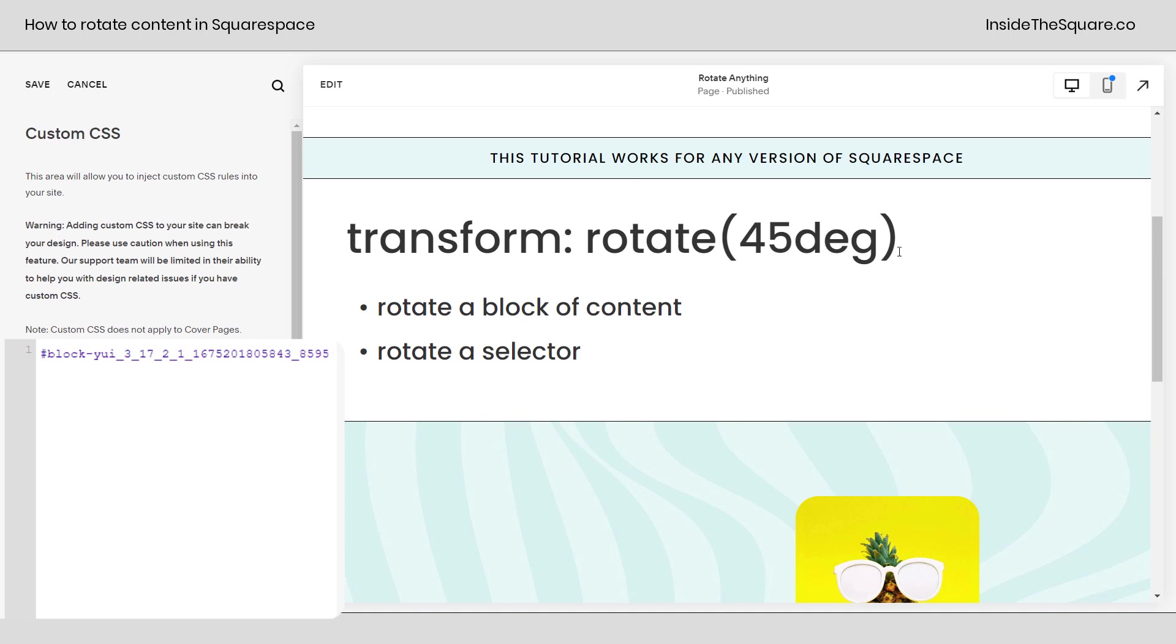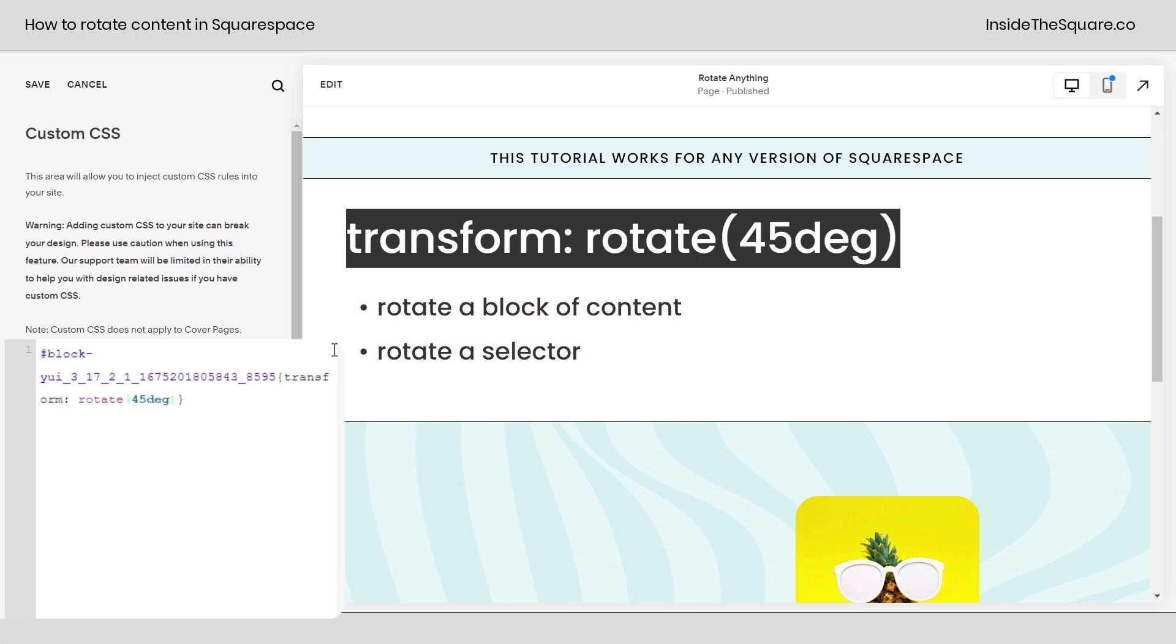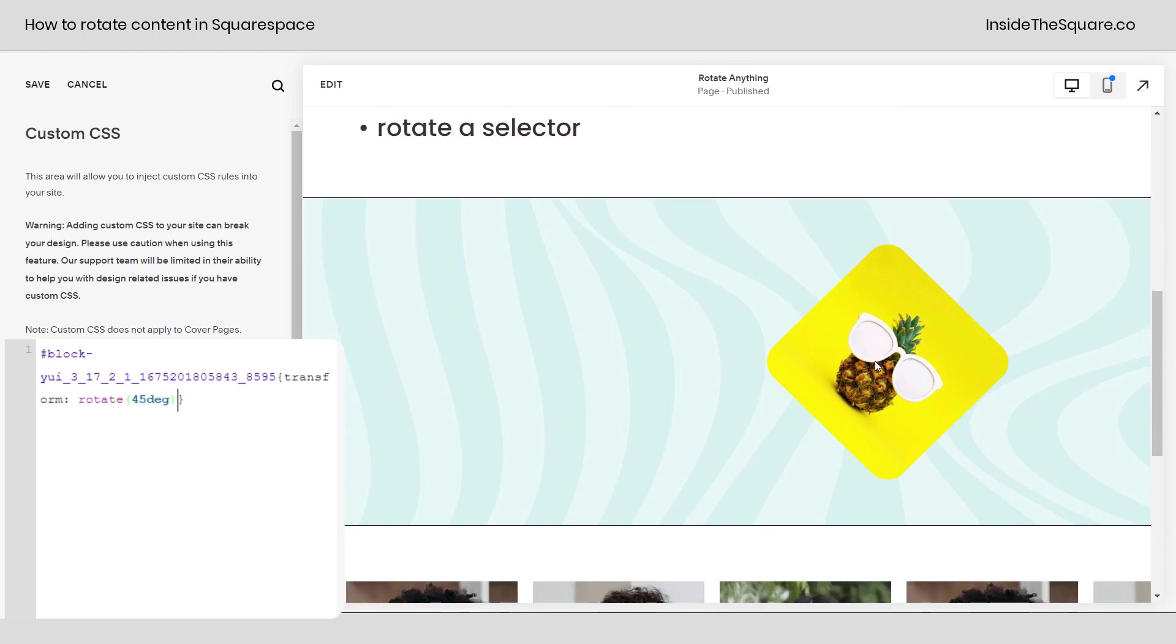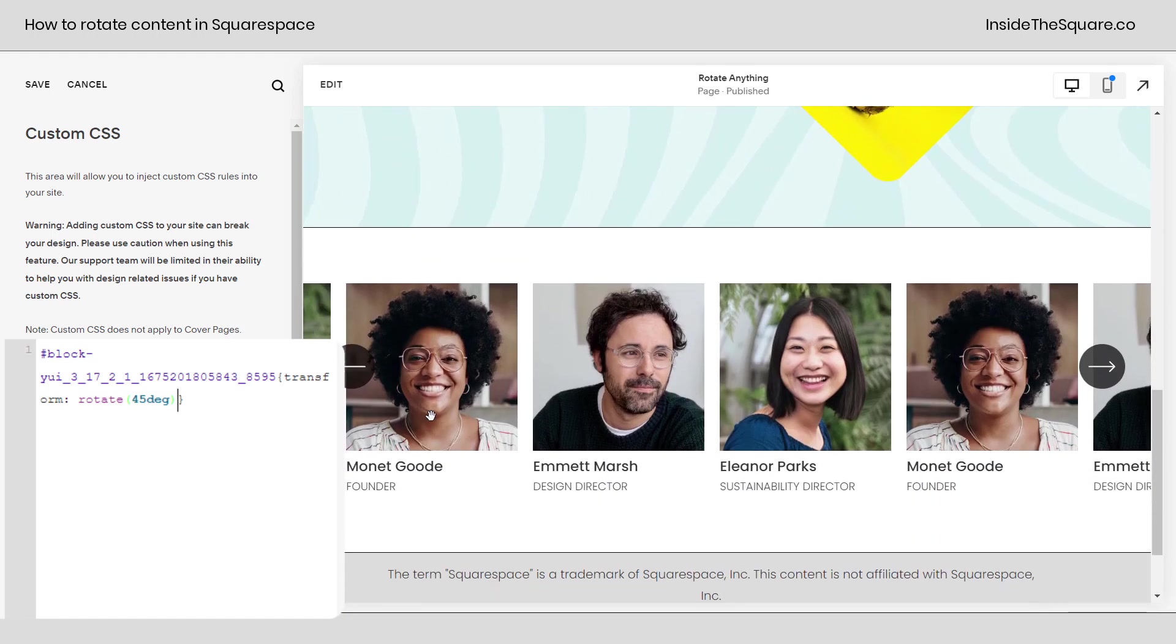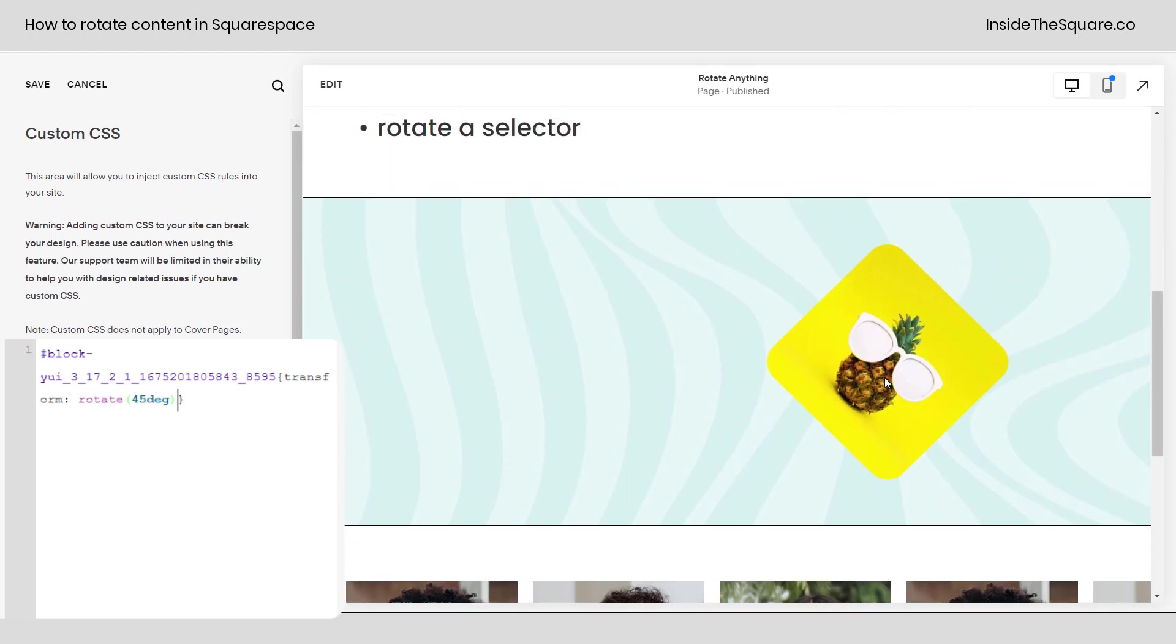Now let's take this code that we've written transform rotate 45 DEG. I'm going to add a curly bracket right here after the block ID and I'll paste that code and check it out, Gus has rotated 45 degrees but nothing else on my website has, just that image.